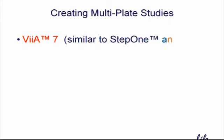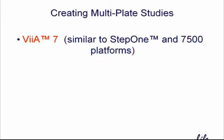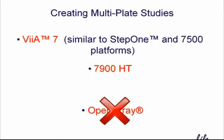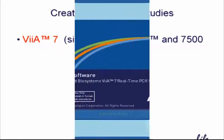Study files ensure that thresholds are equivalent for each assay across every plate in your larger experiment. In this video, we'll see how to create a multi-plate study on the VS7, Step 1 and 7500 instruments, and on the 7900HT. Note that the BioTrove OpenArray instrument does not require us to take this additional step. We will see toward the end of the video how to export final data out of the OpenArray for use in DataAssist.